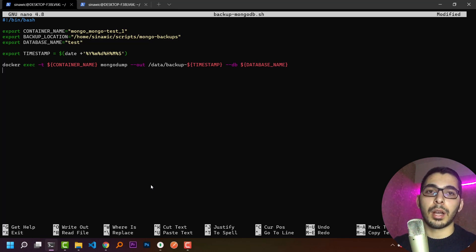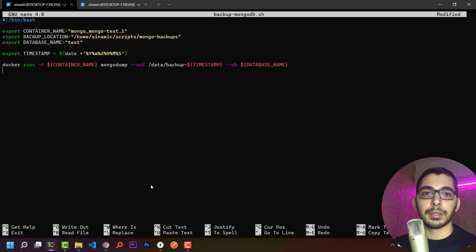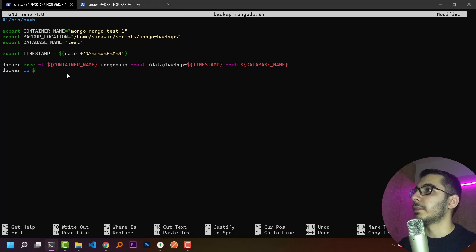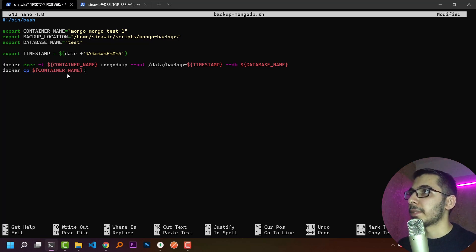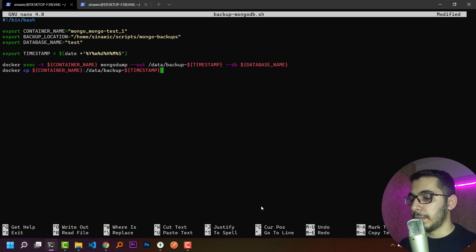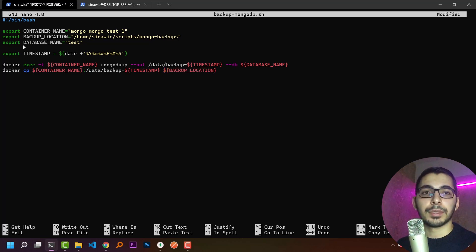After mongodump finishes, I need to copy all the dump files out of the container to my machine. I'll use docker cp, provide the container name with a colon, then address the exact location of the dump files: /data/backup/[TIMESTAMP]. At the end I provide the BACKUP_LOCATION variable as the destination where I want the dump files to exist on the host.